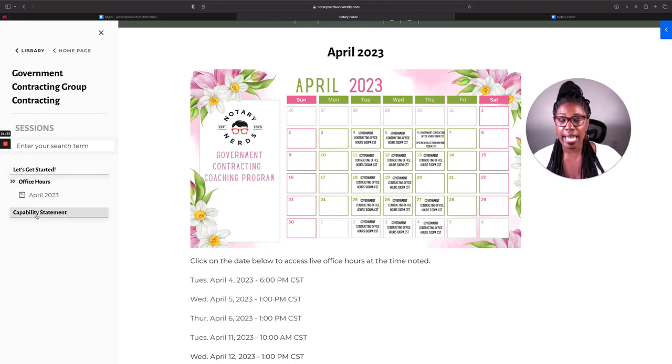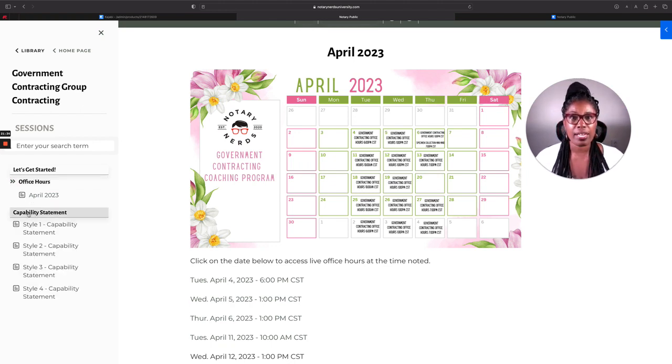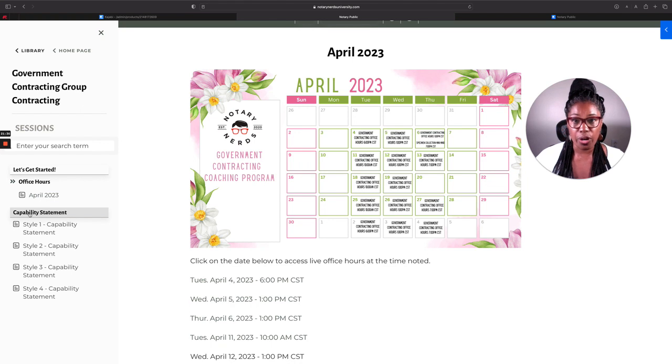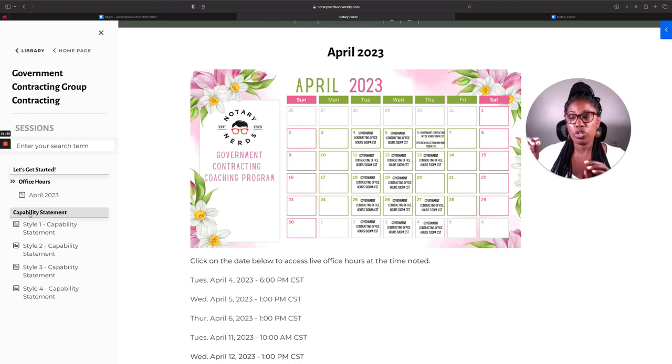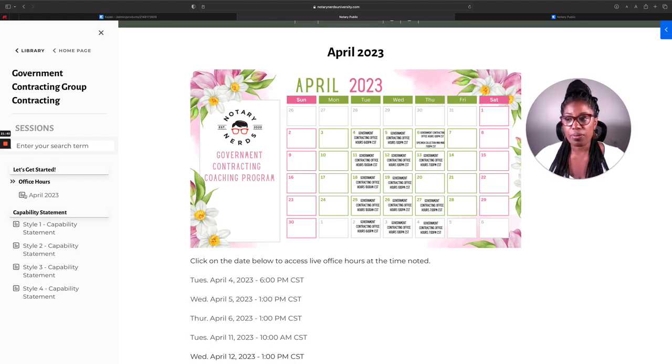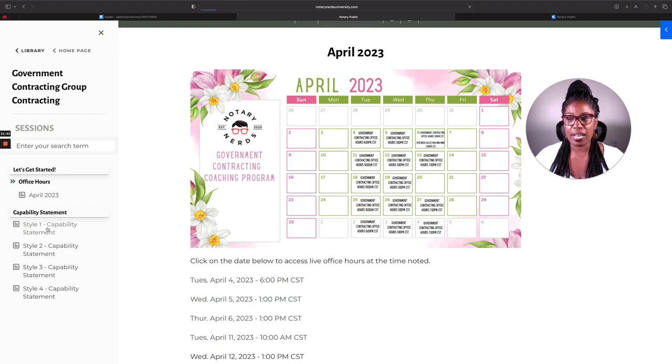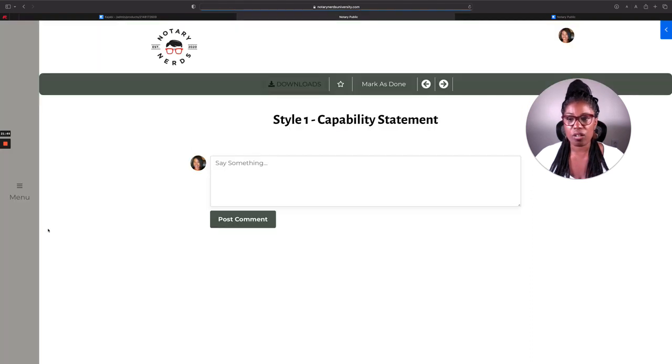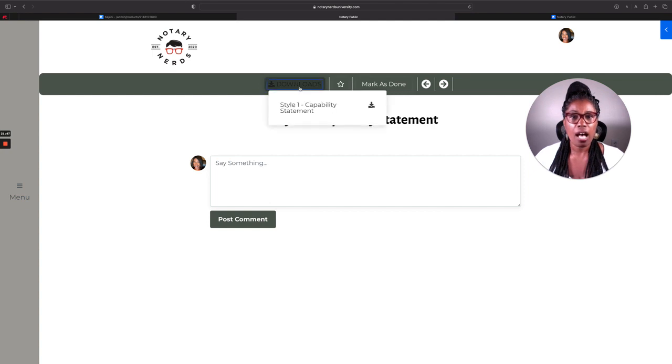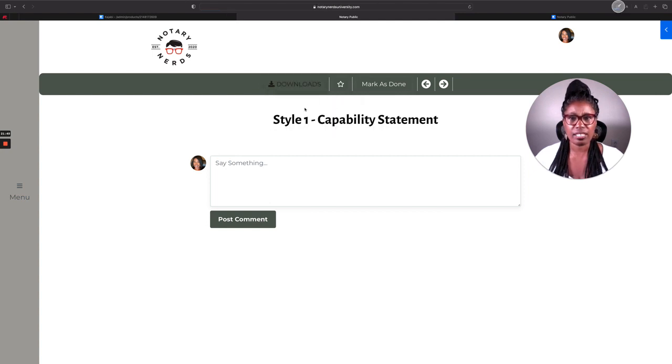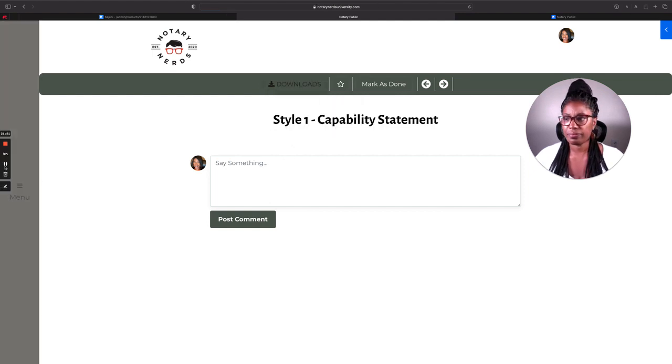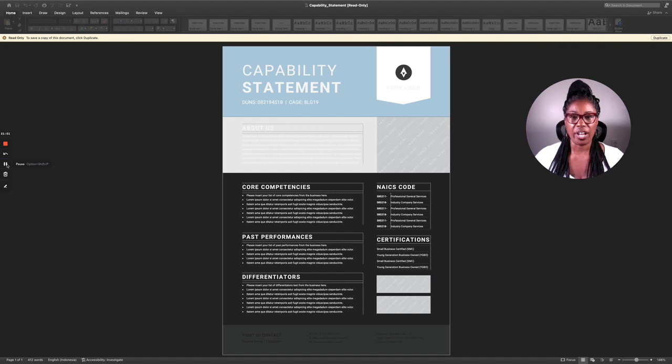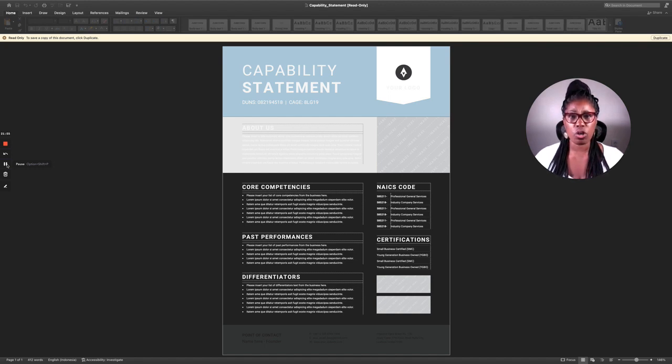So when it comes to the capability statement, that's where we're going to start first. And so once you register, you'll be able to go in, go over to the menu, go to this capability statement, and then just click on whichever one you want. So there's style one. I'll download it just so that you can kind of take a look at it. So here's an example of one of the capability statement templates. There's a total of four.